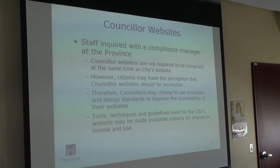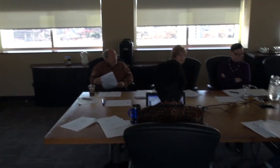A committee member asks whether the city will provide tools to assist individual councillors' websites toward compliance. The presenter explains that as they work with city authors, they'll develop tools, manuals, and guidelines. These rules are complex, so tools will be created to help people follow them without needing all the detailed technical knowledge. Those tools would also be made available publicly, so councillors and even vendors could access them.